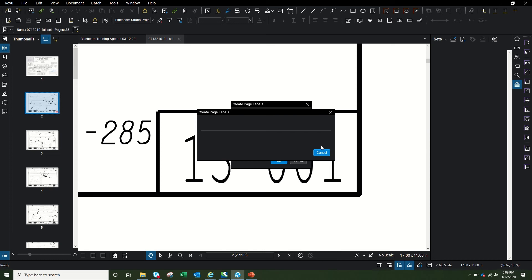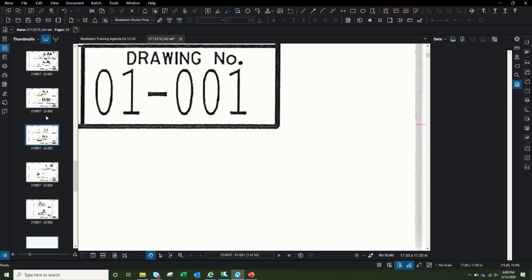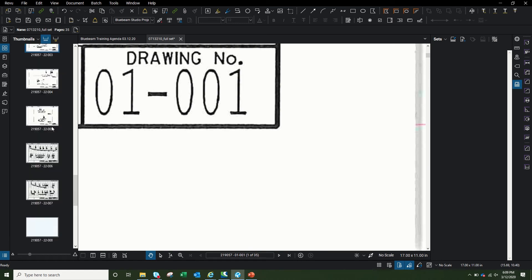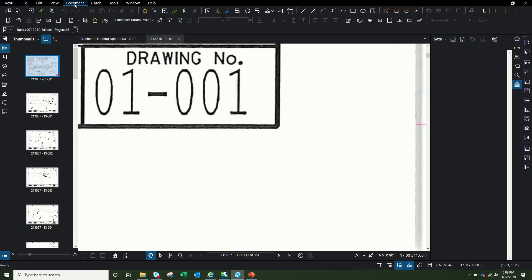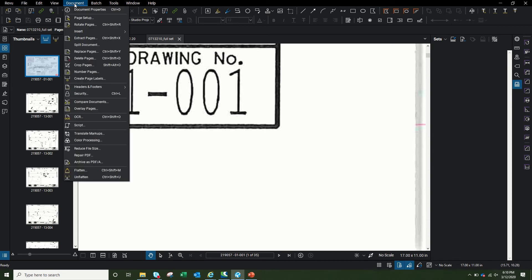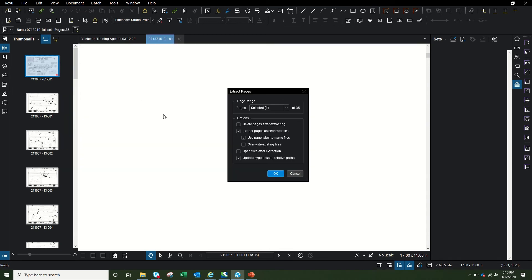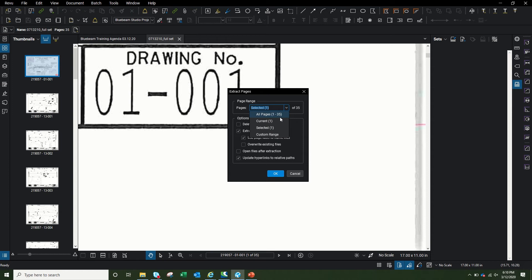I like to scroll through and make sure my labeling came in right — sometimes it doesn't, so you have to audit it. Once I'm satisfied, I save and then extract all the pages as single-page PDFs, because that's how the set is created. Go to Documents, Extract Pages. Make sure you select all pages, check the box for 'Extract pages as separate files,' and use the page label to name the files, then click OK.